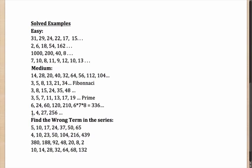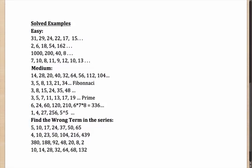How about next one? 1, 4, 27, 256. These numbers are looking very familiar. Well, 27 is 3 cubed. 256 is 4 to the power 4. Well, if you understand that, it becomes obvious. 1 to the power 1. Next term is 2 to the power 2. Next term is 3 to the power 3. 4 to the power 4. So, what will be the term after that? It will be 5 to the power 5 or 3,125.